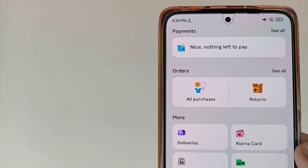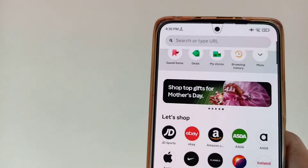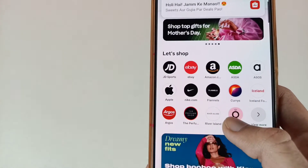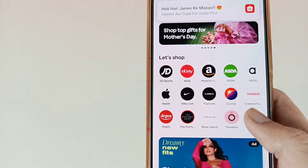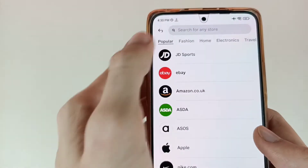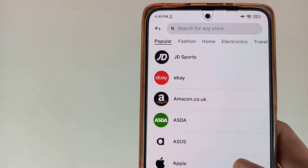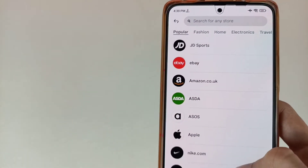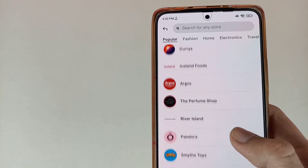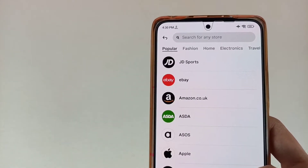Friends, after adding your card, you have to go back to the home page. As we can see here, all details are available. So now we are going to the Shop Online section, and as we can see here, all brands and online stores are available.